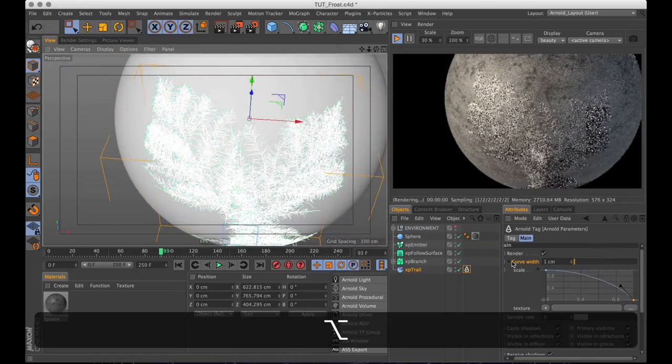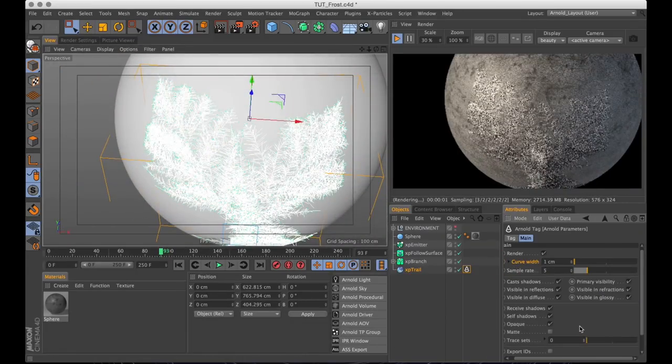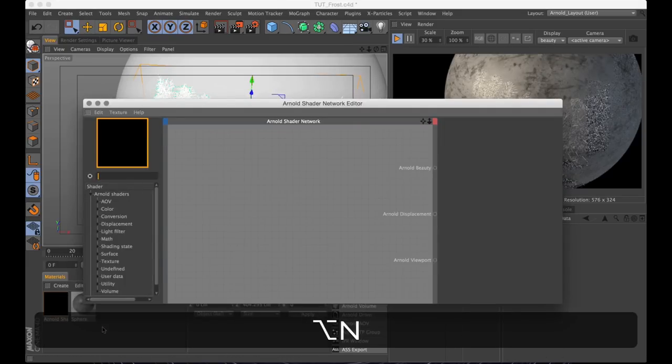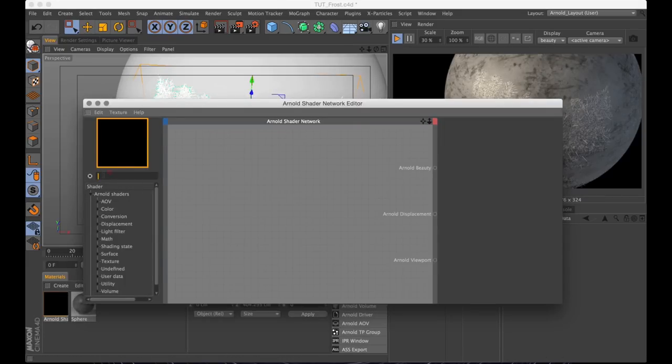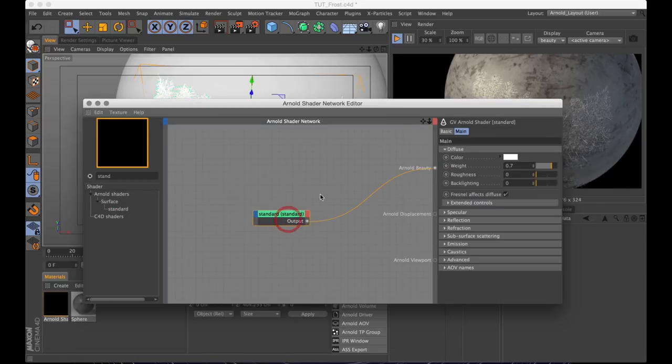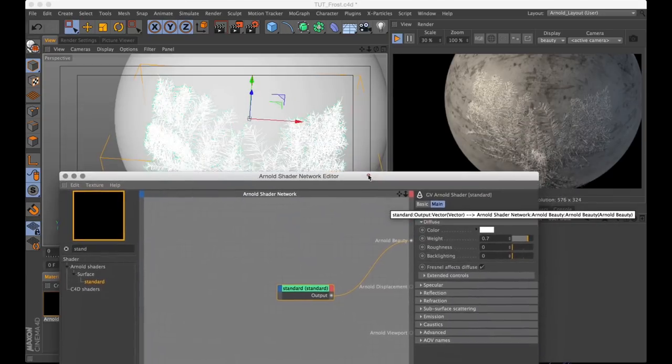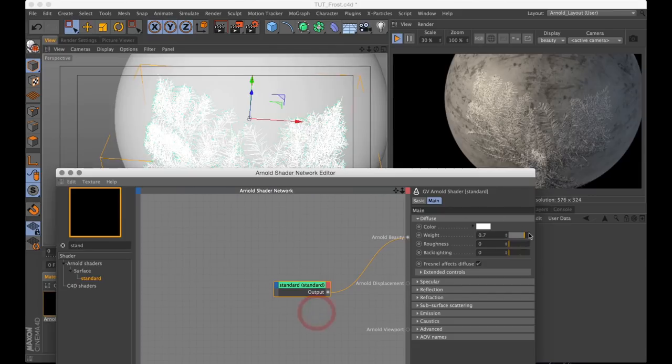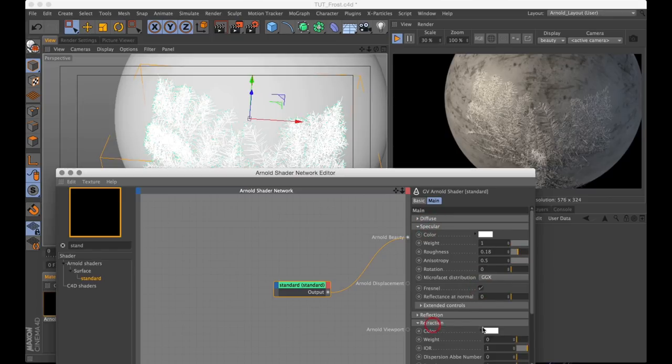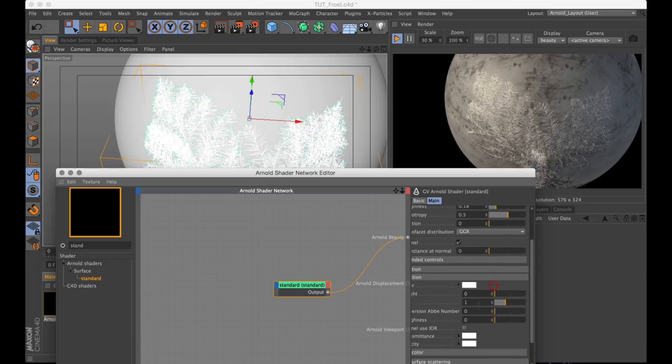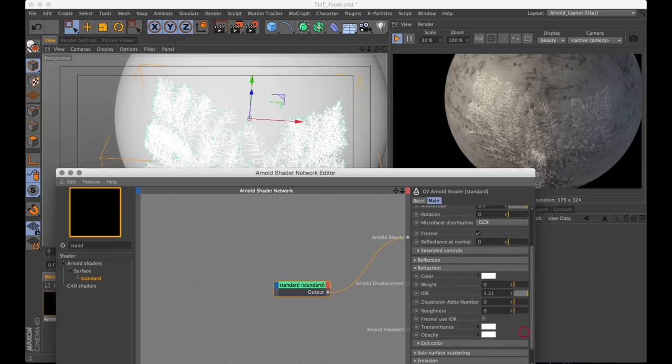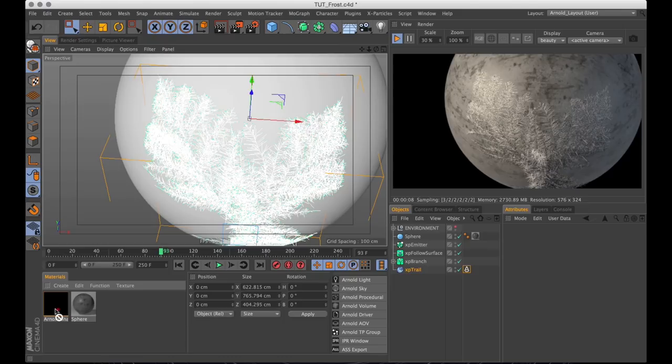Now all that's left for us to do really is to shade this nicely. So I will create a new Arnold material. And in this empty material I will create a new standard shader node. The material I've been using is quite simple. I just go in and max out the diffuse and backlighting, which is going to make it look quite translucent. Max out specular as well. Bring down the roughness to about 0.2. Check Fresnel. Going to refraction. Change the index of refraction to 1.31, approximately like ice. And check Fresnel use IOR. And that is pretty much all there is to shading this bad boy.